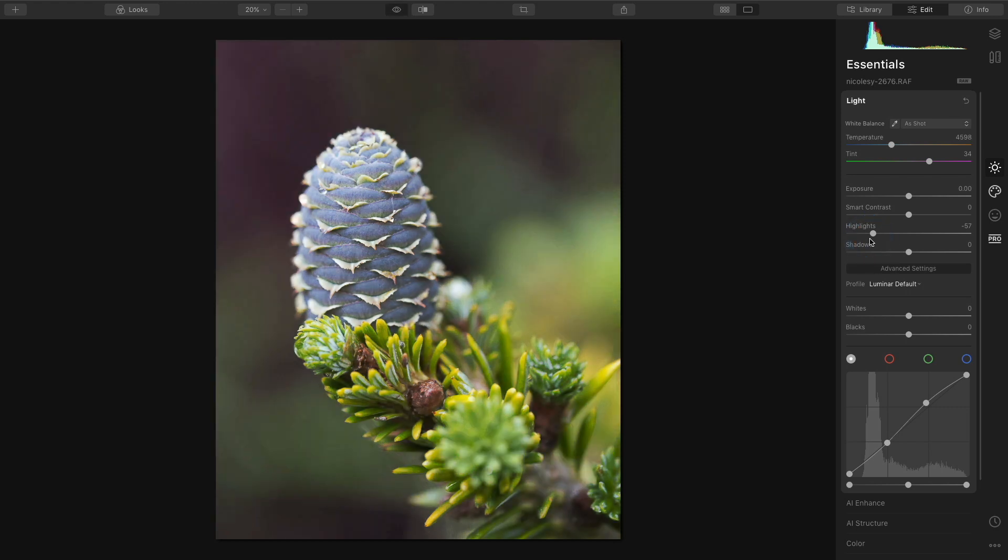I'll do a before and after. And this is the LUT that I'm going to create. Now that I've made all of my adjustments I need to copy and paste these settings over to that HALD file.